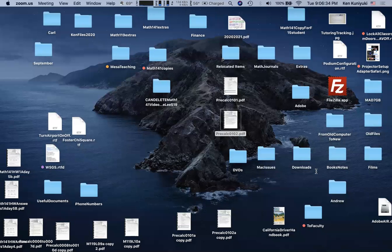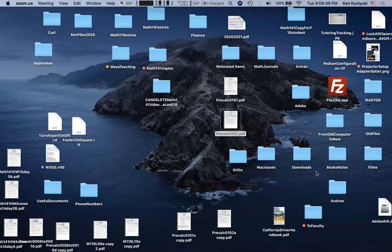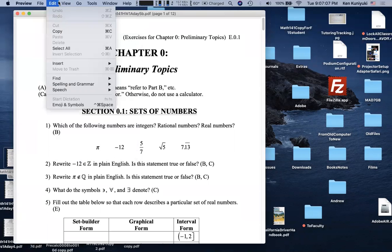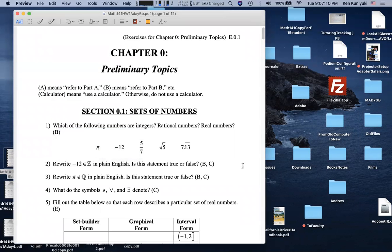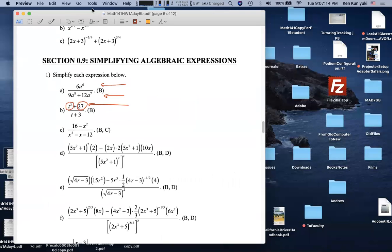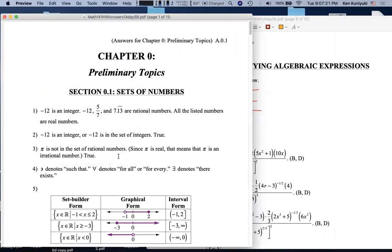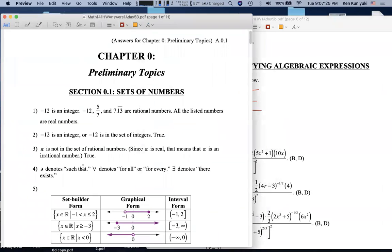Alright, so first come first serve. A student asks about problem 0.91b — it's simple but they can't work it out. They know you factor the top and take out (t+3), but don't know how to get the other part of it. The instructor notes they already worked on this with another student, so multiple students have asked about this.